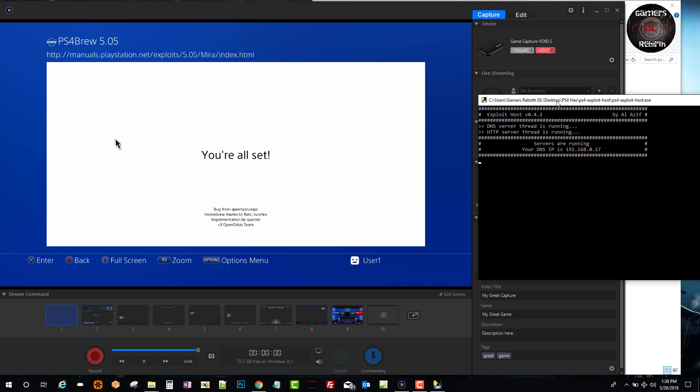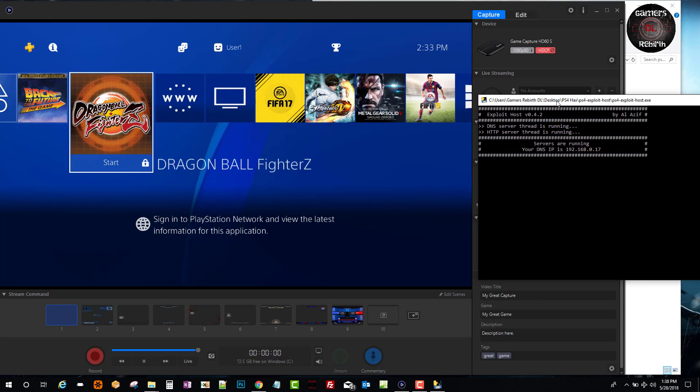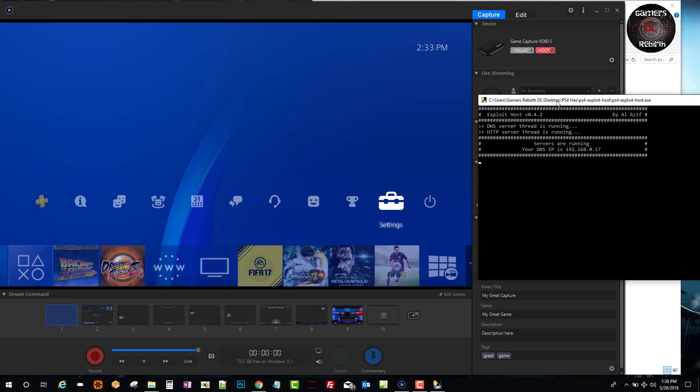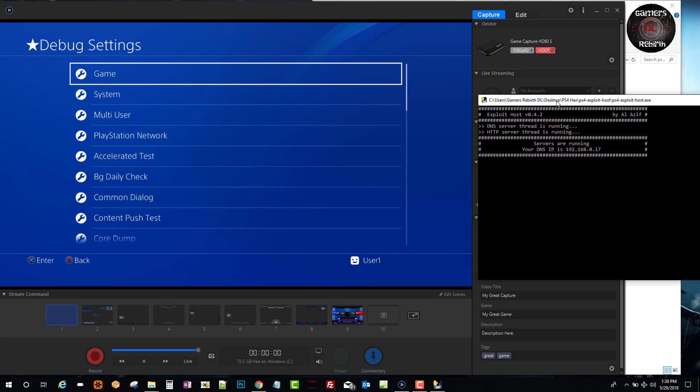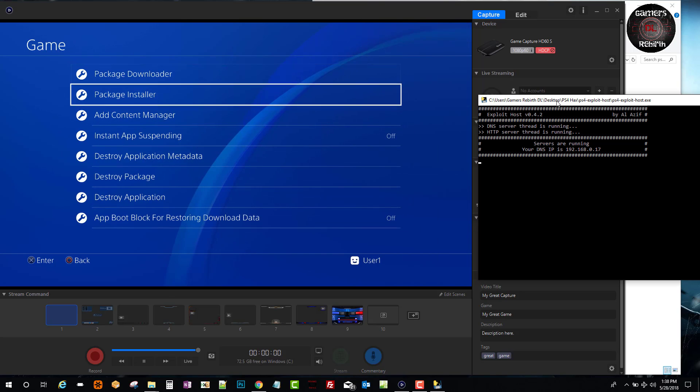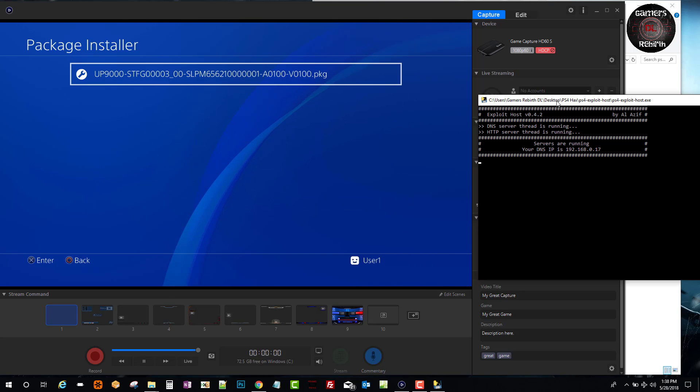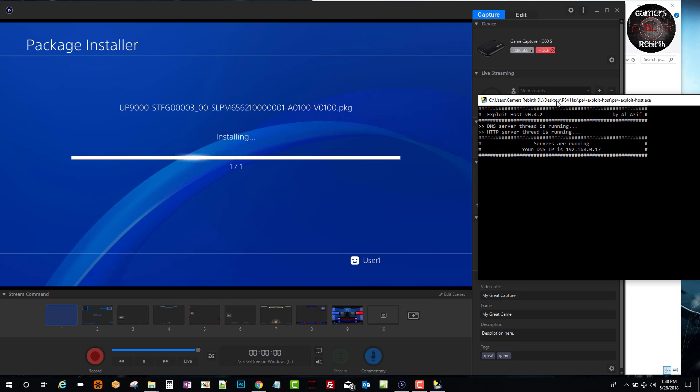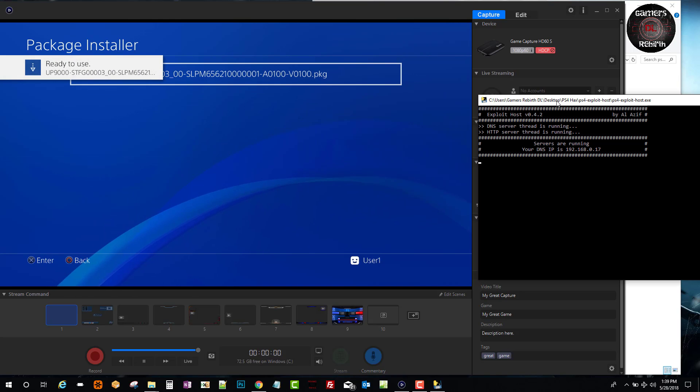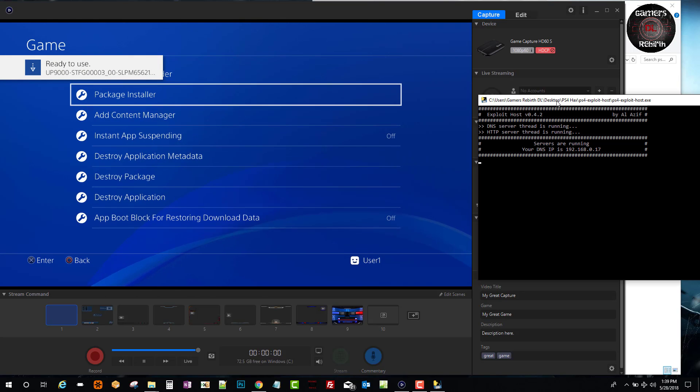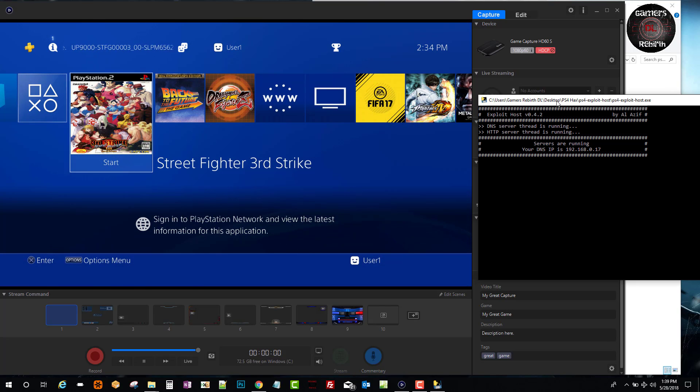Now we're going to go to Settings, Debug Settings, Game. Once we select Game, we're going to do Package Installer. There's our package. We just install it - shouldn't take that long. We get the ready-to-use prompt and we go. Look at that, guys!